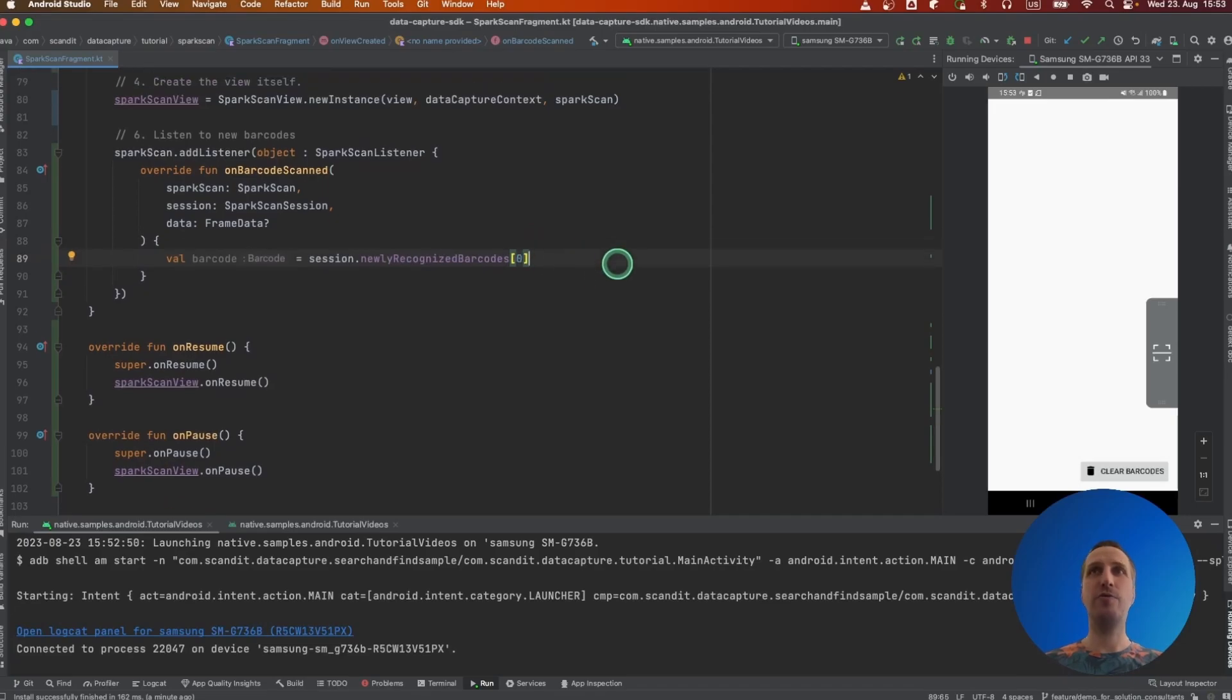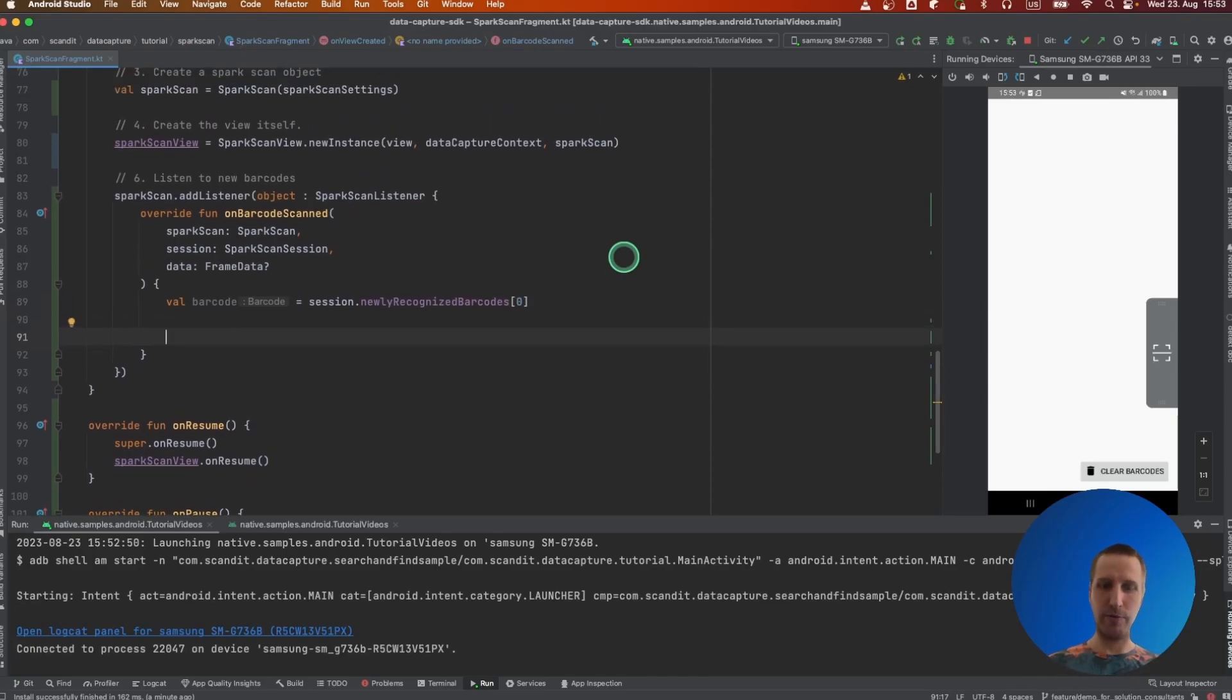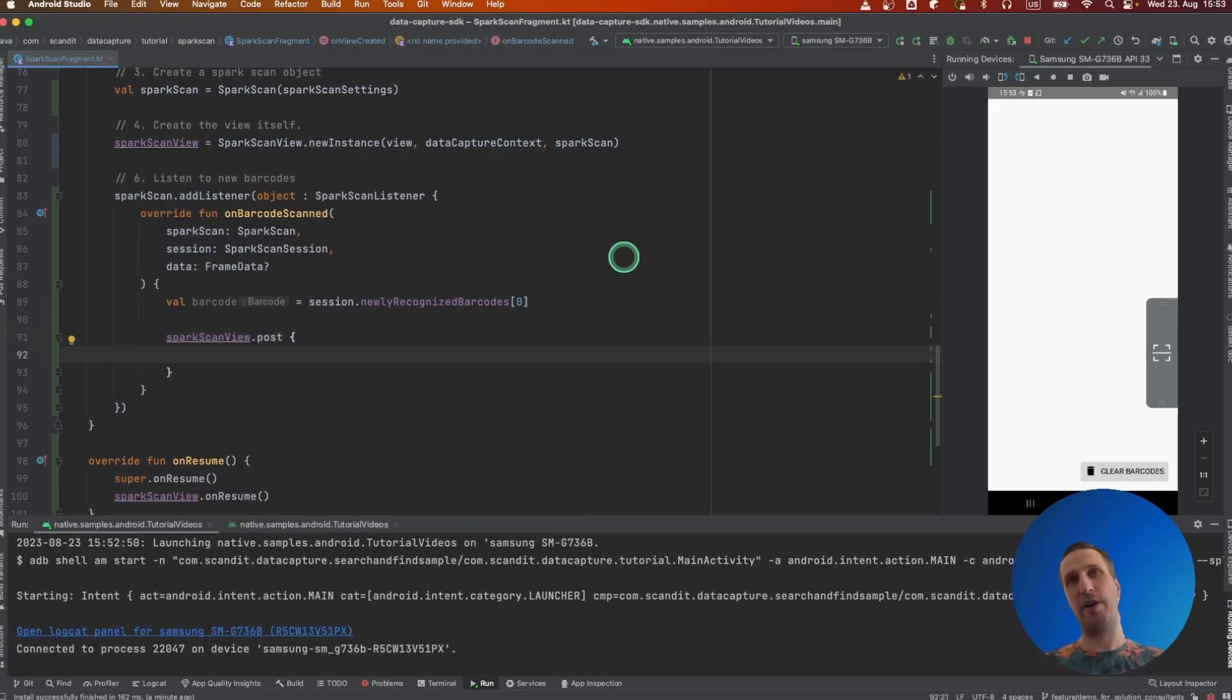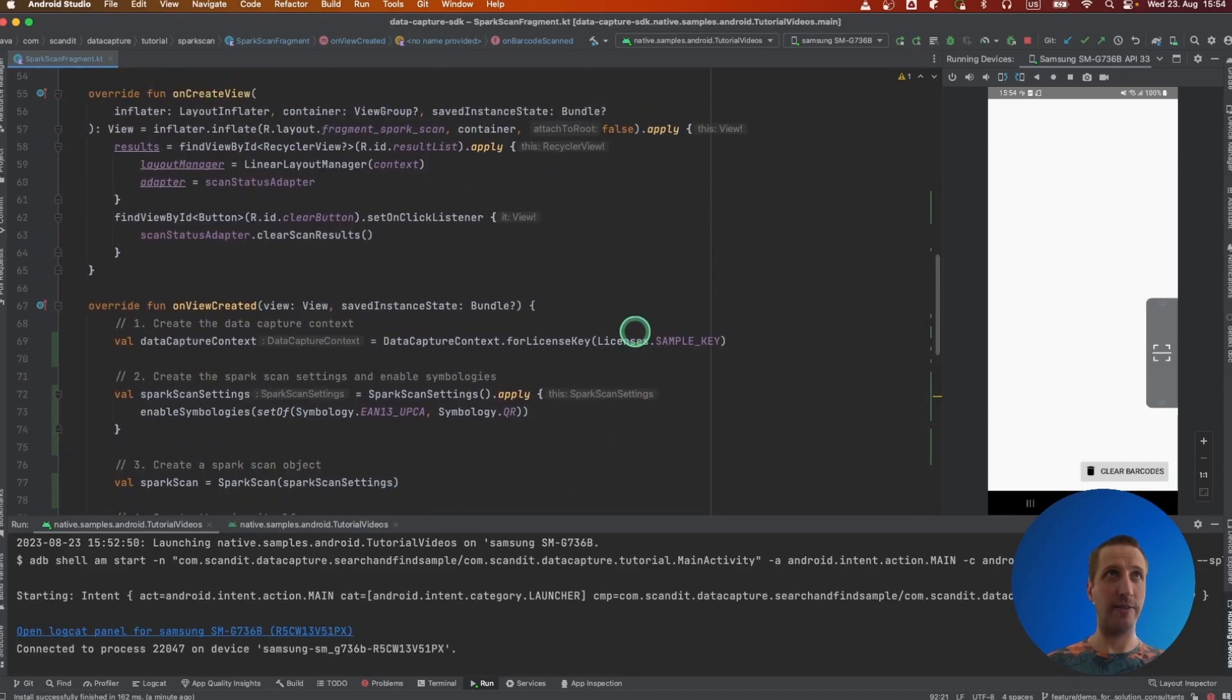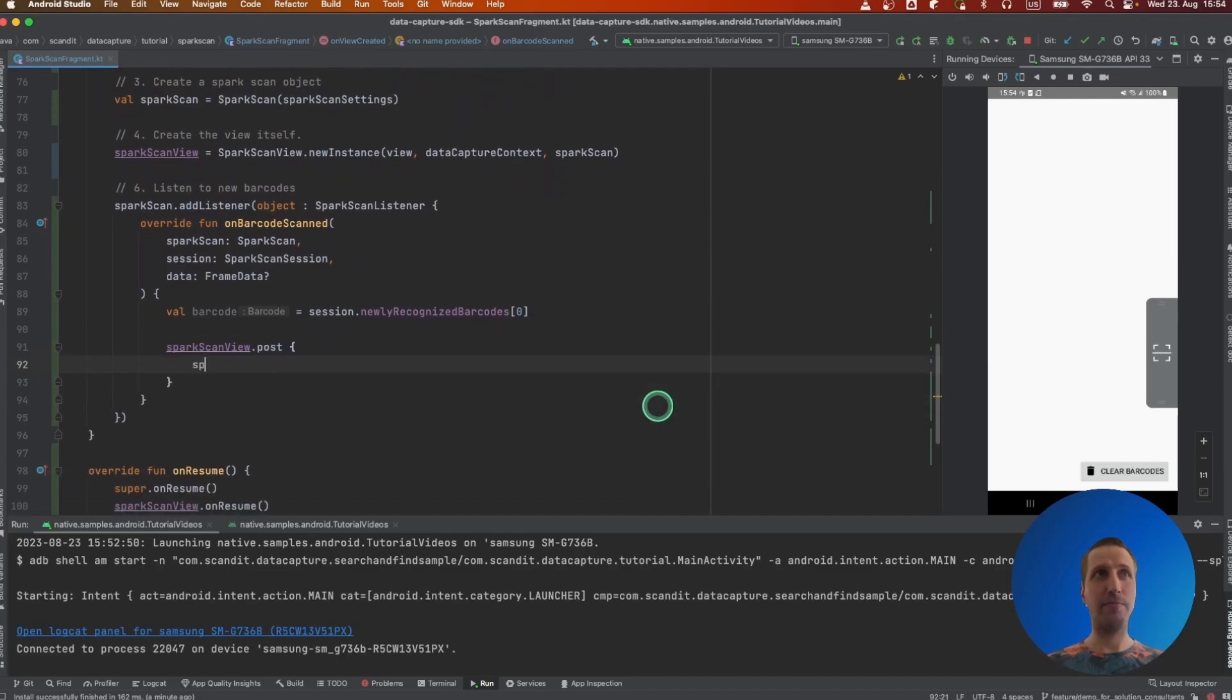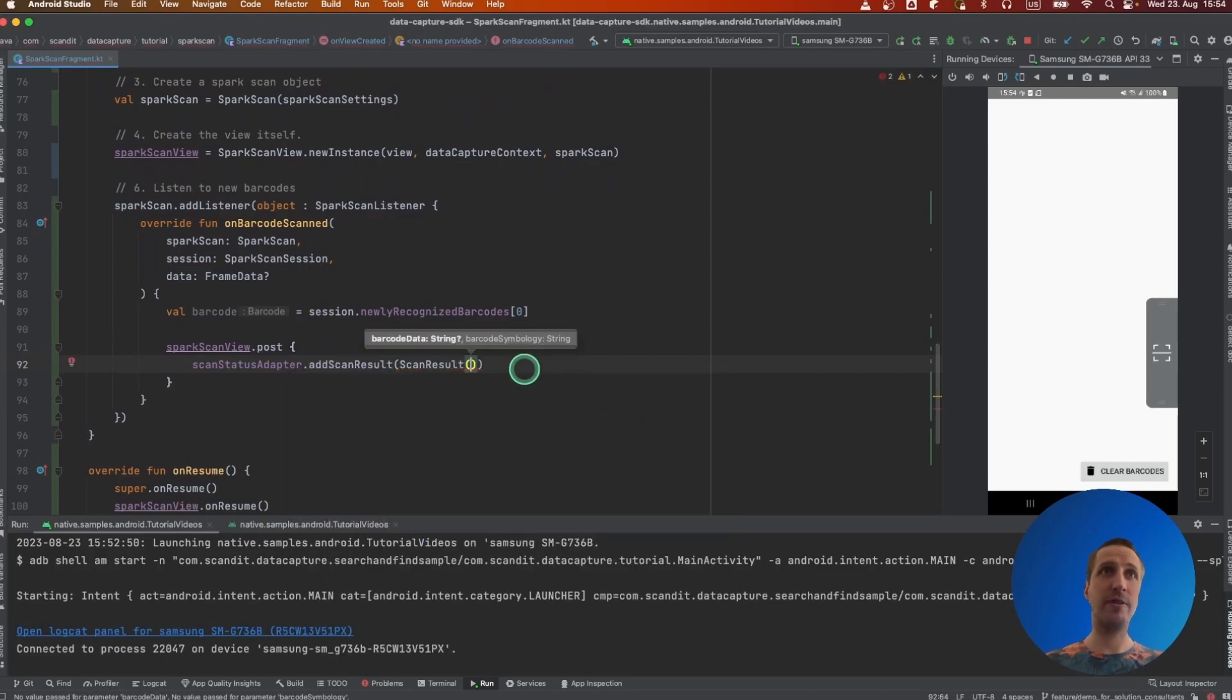And we'll add it to our recycler view. It's worth noting that this callback is called actually from a background thread. So here, as we want to modify something on the main thread, because UI is main thread in Android, we actually need to make sure one way or another that we modify this on the main thread. Like this, and then we add to our adapter.